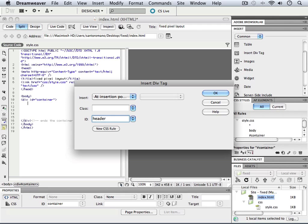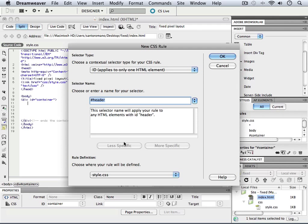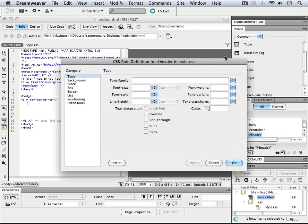And the header we'll define a CSS rule for as well. So here we are with our header div. It's going to be defined in style.css. That's excellent. Come in here and say OK.